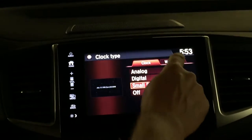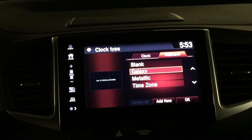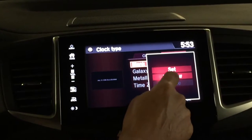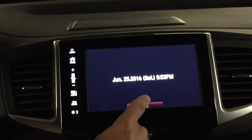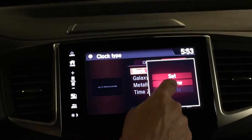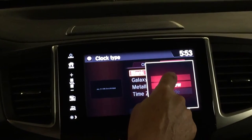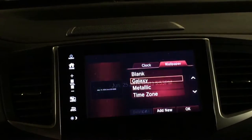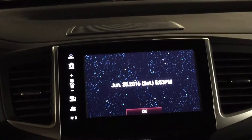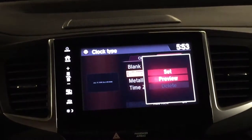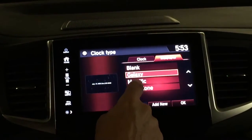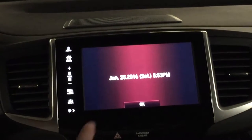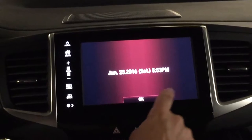You've got a choice of the type of wallpaper that you want in the background of the clock. You've got nothing, the galaxy — which puts a bunch of stars in the background, and this seems to be the most popular with my clients — and then you've got metallic, which kind of goes dark to light to dark again.